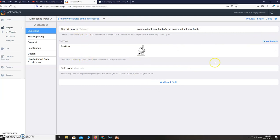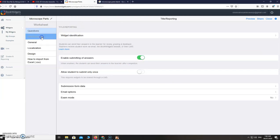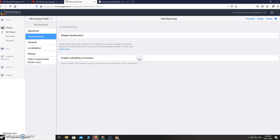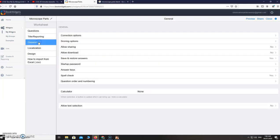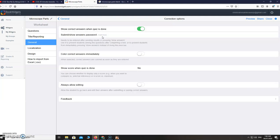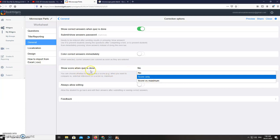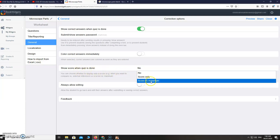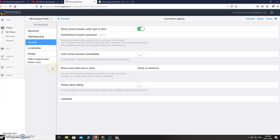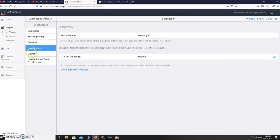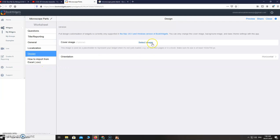If you are done with it, you do not want to add any more questions. As for myself, I don't enable submitting of answers because I don't want to flood this in my mail, just for the practice of the students. Then for the correction options, yes, show correct answers when quiz is done. Show score when quiz is done. I usually choose score versus maximum.